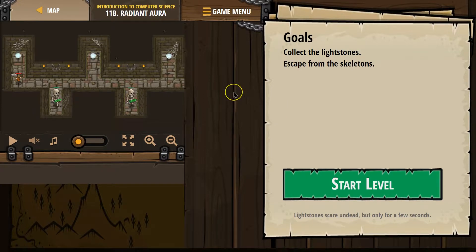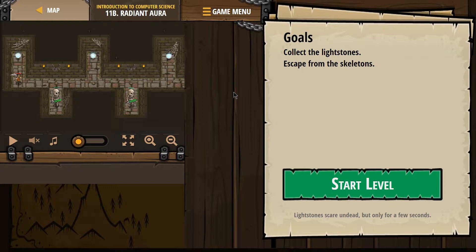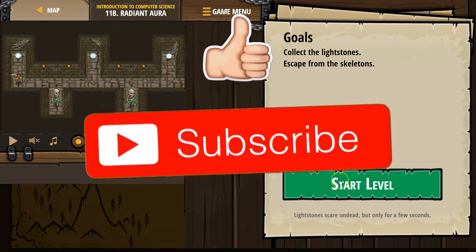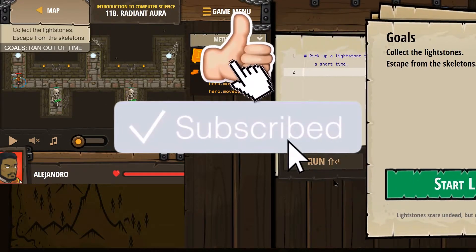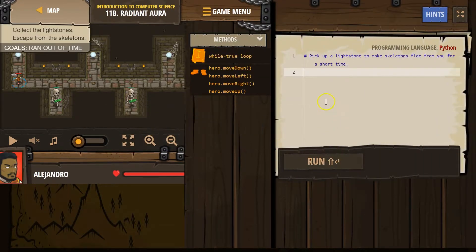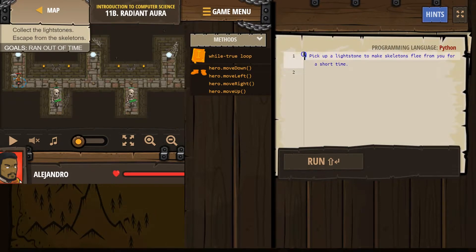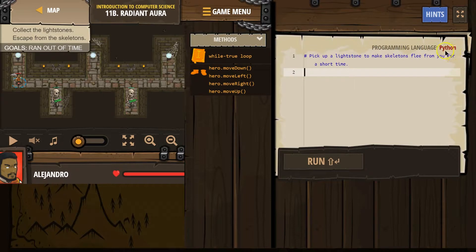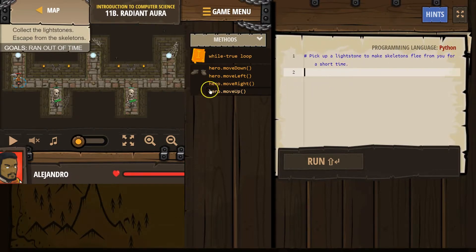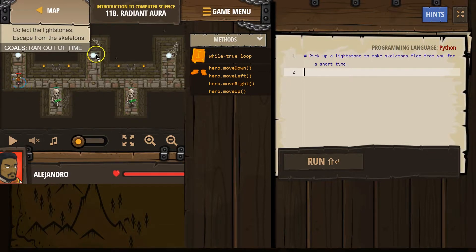Collect the lightstones, escape from the skeletons. Alright, let's go ahead and give this a shot. So this is Python, and in Python, a hashtag is part of a comment. So this is for us. The computer doesn't read it when we run things. Pick up a lightstone to make skeletons flee from you for a short time.